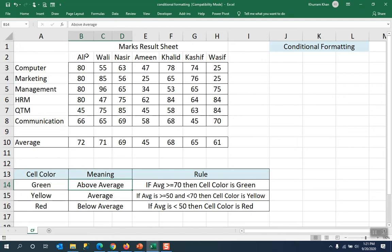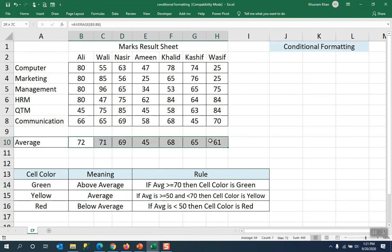This is the average of below average. This is a small data set and it is very easy. But if we have a big data set and choose to pick and choose, it becomes very difficult. So what do we do? We use conditional formatting and we can do this work very easily.